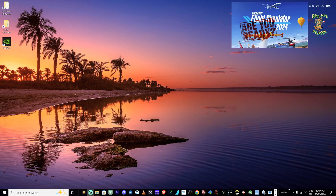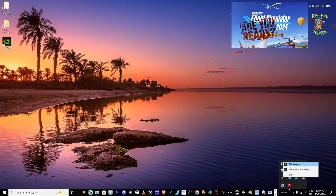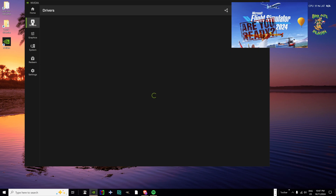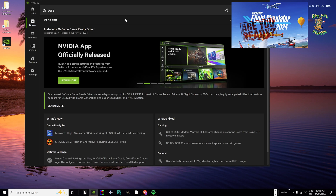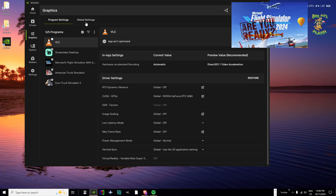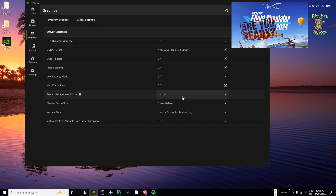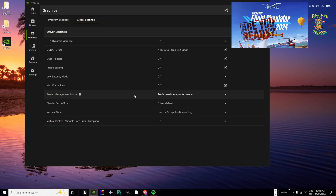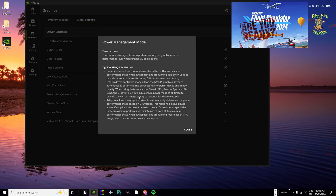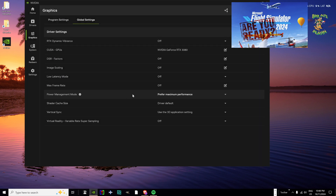Now that the PC has booted up again, double-check that the graphics driver installed correctly. Right-click the NVIDIA icon in the bottom right and open the NVIDIA app. Go to Drivers and confirm it shows up to date. While you're in here, go to Graphics, Global Settings, and under Power Management Mode — if it's set to Normal, change it to Prefer Maximum Performance. If you have a 20 or 30 series GPU or better, it's well able to handle maximum performance, and it should help.